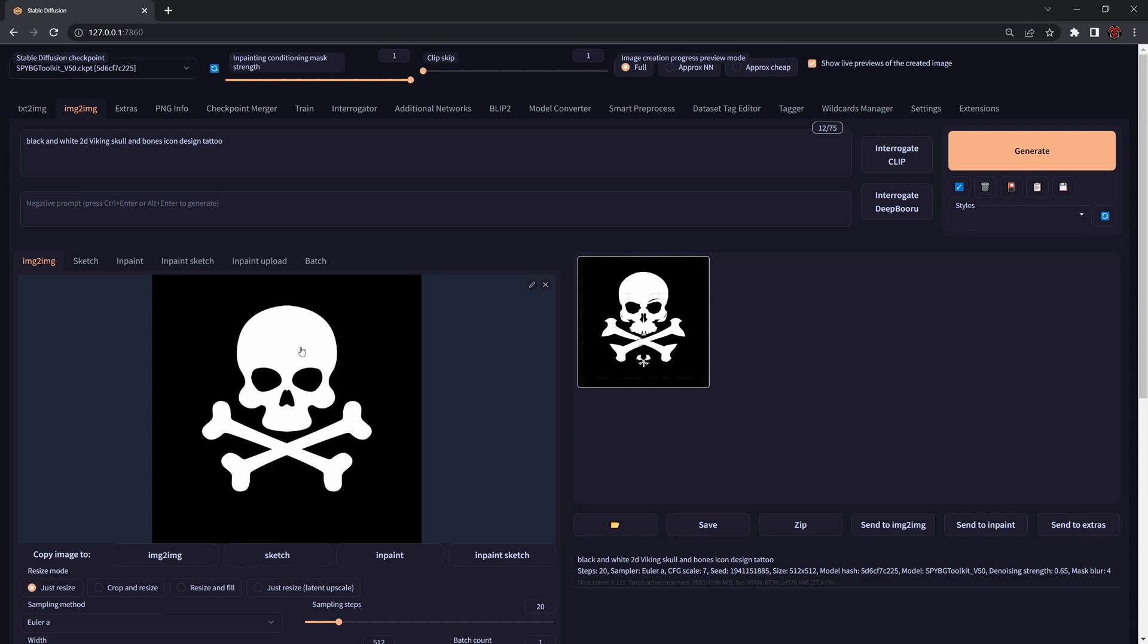The reason this is happening is because when Stable Diffusion adds noise on top of the image, it doesn't have enough space to work with. So to counter this we can introduce a little bit of randomness inside of it.